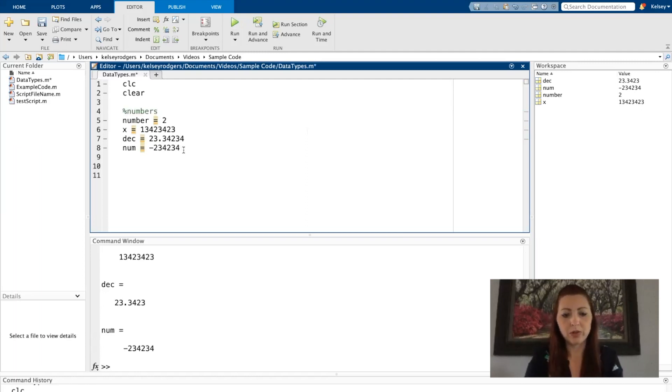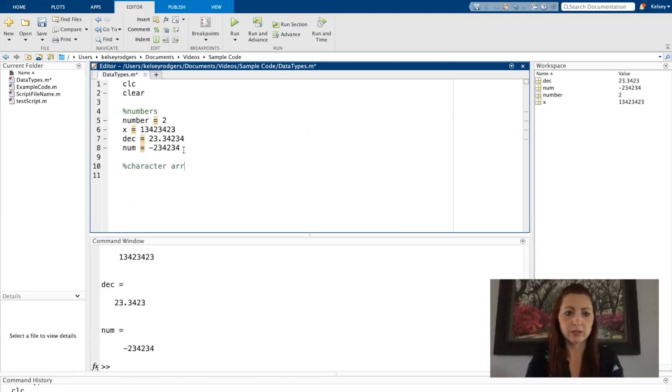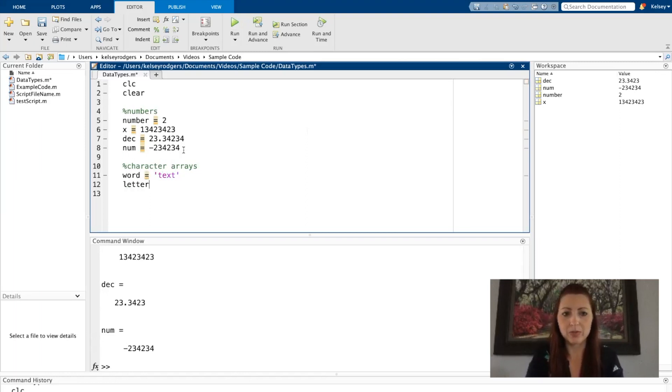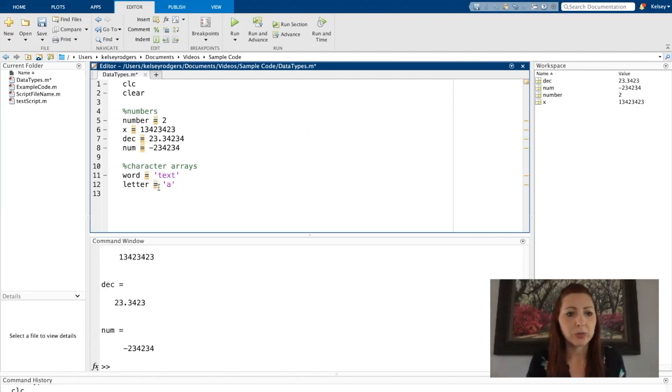Also, there are character arrays. So for instance, I'm going to create a word, and then I'm also going to create one that's just a letter.